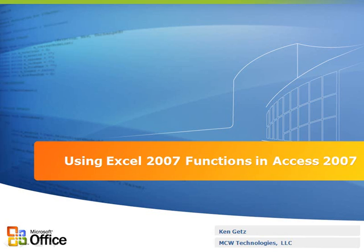You can use automation from Access to call those Excel functions. In this demonstration, you'll learn how.